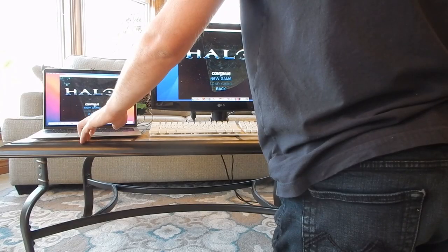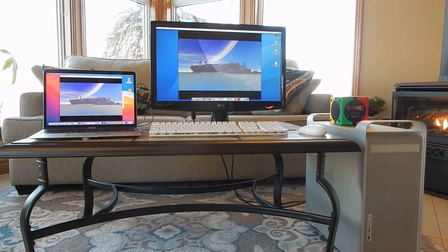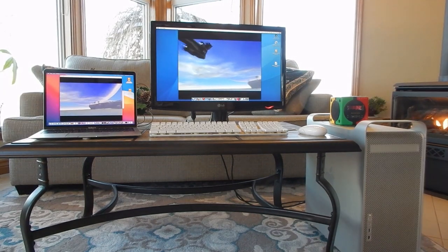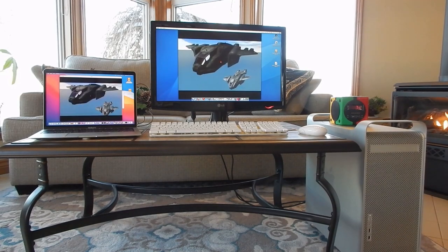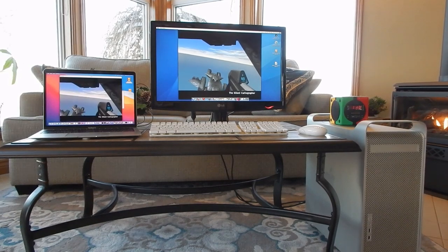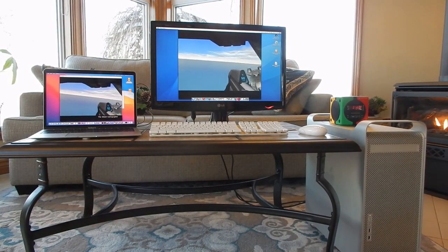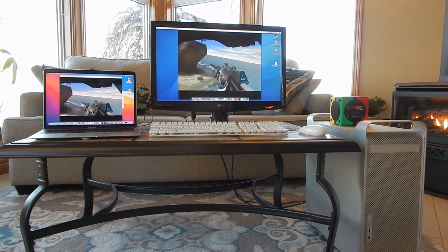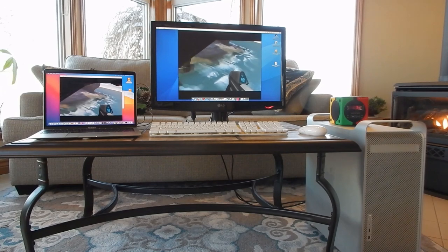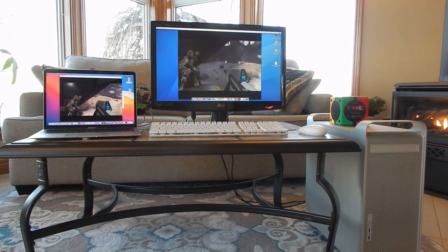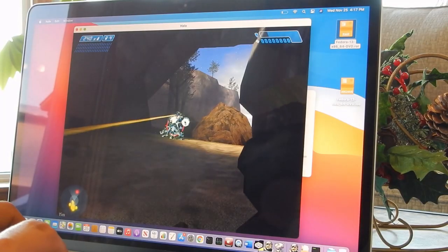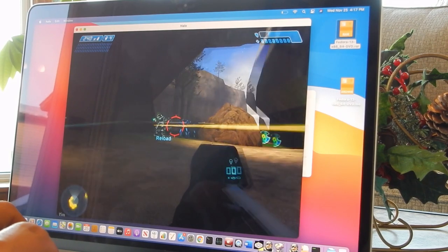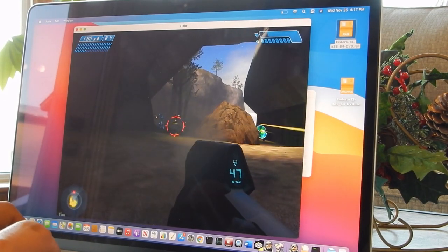And now for our final test: Halo Combat Evolved. This test presented some difficulty. While the G5 happily ran the universal binary for Halo, the universal binary was a 32-bit Intel app which meant it couldn't run on Big Sur. We eventually resorted to the Windows version running on CodeWeaver's Crossover, but had issues running our retail version on there. With proper tweaks we were able to eventually get the demo version running. No matter how hard we tried though, we could not get the full version to run.